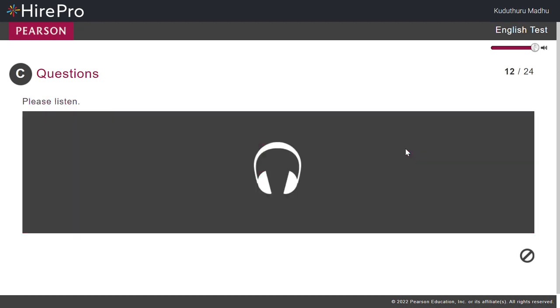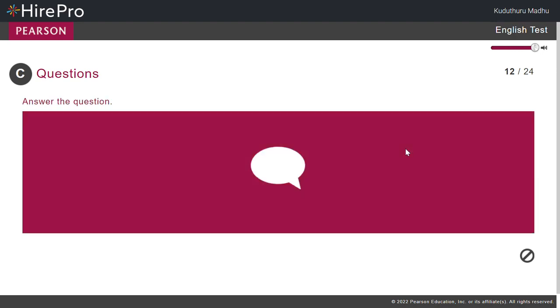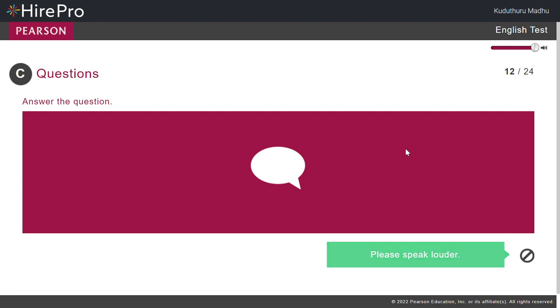Does a balloon travel on land, on water, or in the air? On air.